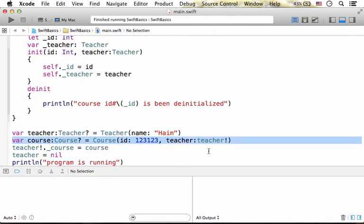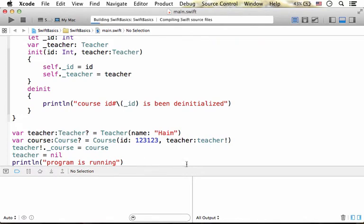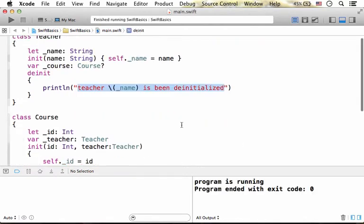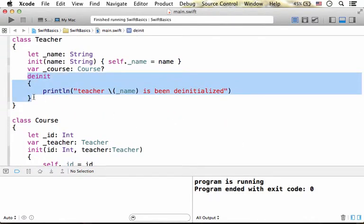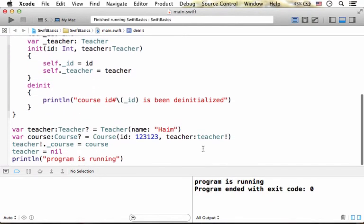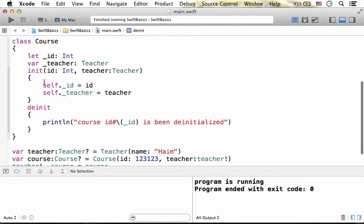That we created over here. And therefore, if we execute this code sample, the only output should be program is running. The execution of this initializer won't take place.